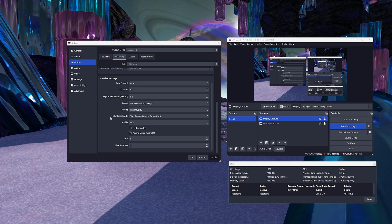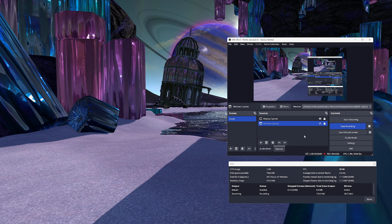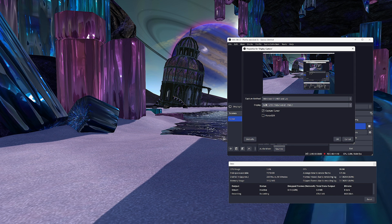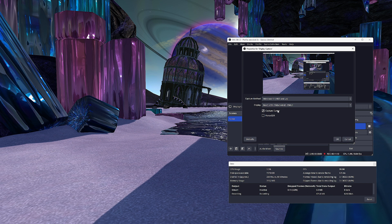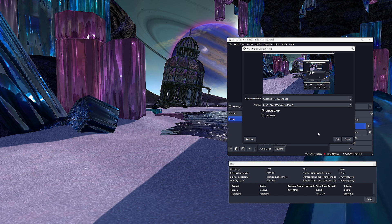The other tabs — stream and general — I don't need to cover. General, leave default, and we are not covering streaming here. When done, hit apply then OK. When you select window capture in sources, select your viewer in the window drop-down. Select properties. Here you will see the window in a drop-down, which will be your Second Life viewer. Capture method: select Windows 10 — do not use automatic. If you do not want to capture the mouse pointer in your recordings, make sure capture cursor is unchecked. I leave client area checked and force SDR unchecked. Press OK to apply the settings.